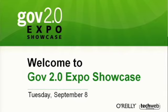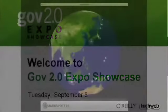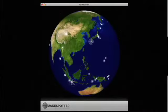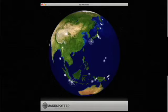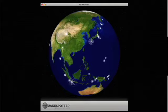Hi everybody. That's a picture of QuakeSpotter. Our entry is a pretty simple little project. It takes the USGS's feed of live earthquakes happening around the world and maps them on a 3D globe that you can spin around, kind of like Google Earth, and you can see the magnitude and position of each quake.